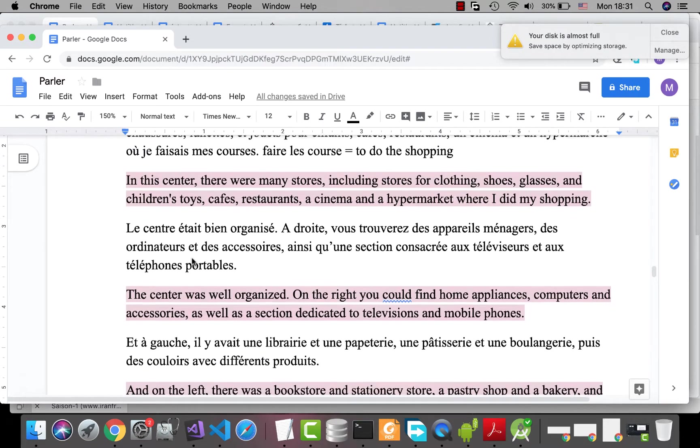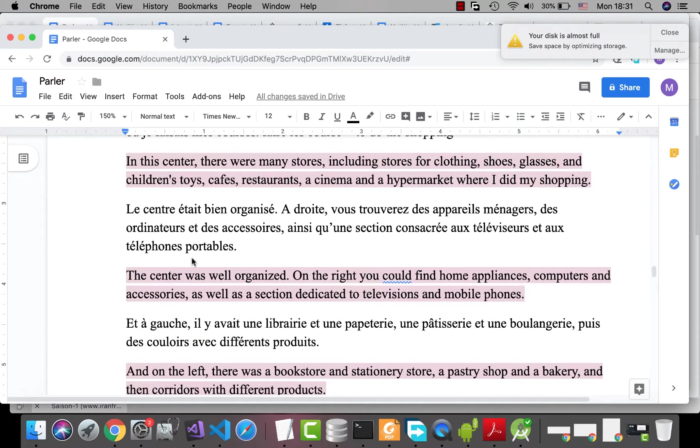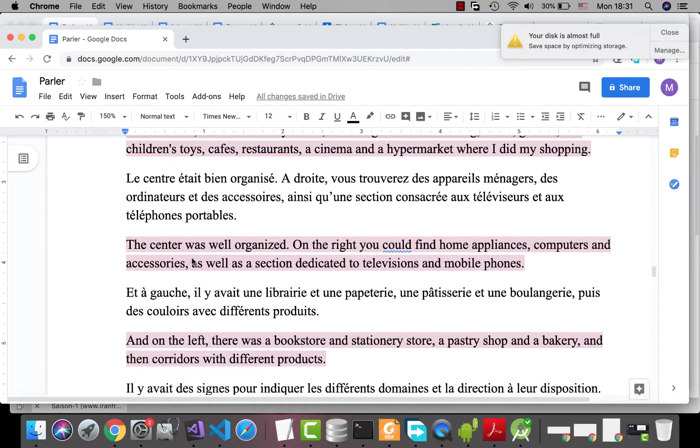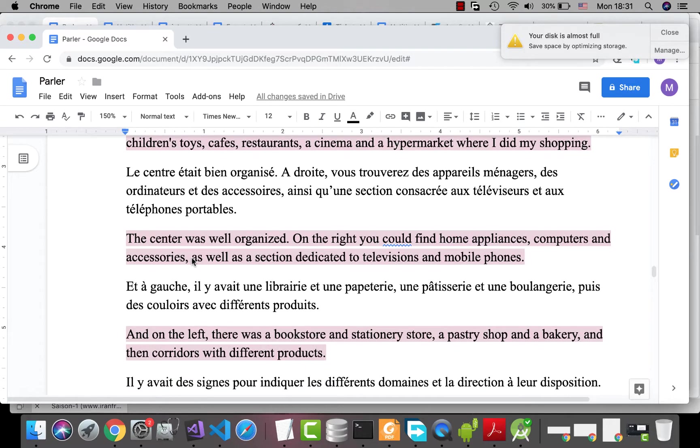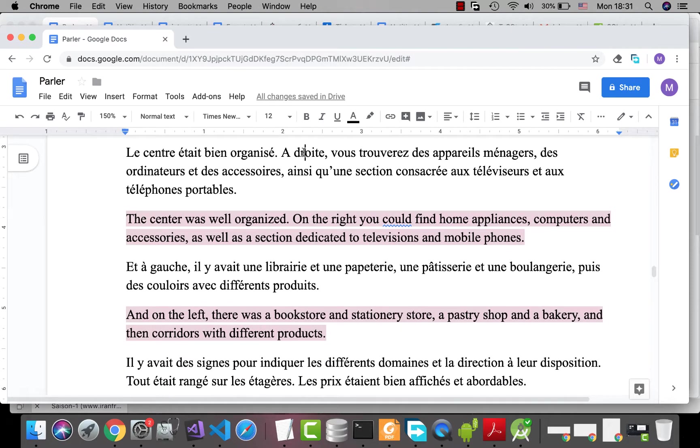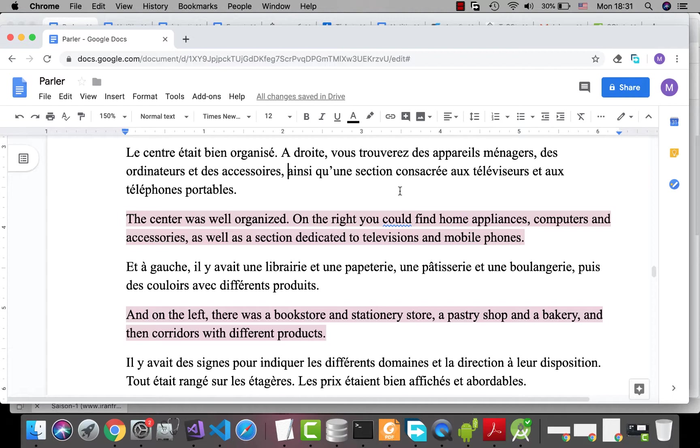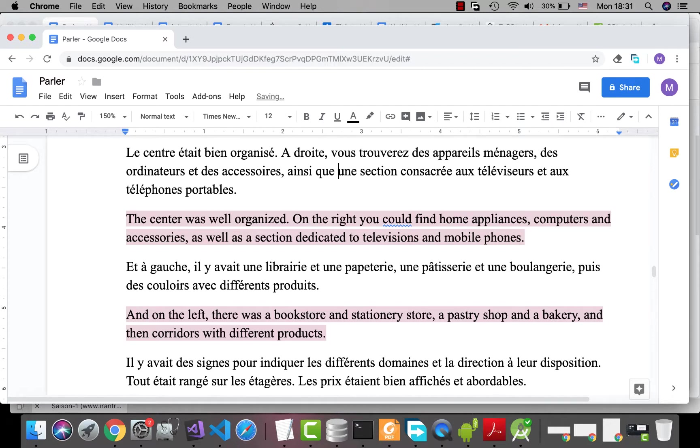Le centre était bien organisé. À droite, vous trouverez, you could find des appareils ménagers, home appliances, des ordinateurs et des accessoires. Ainsi que, means as well as. If you want to use as well as, you can say ainsi que. But they are merged into one word, qu'une.